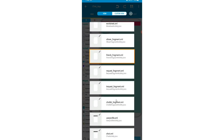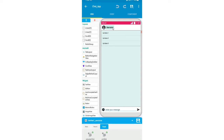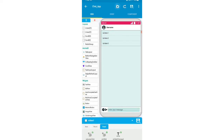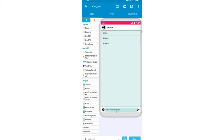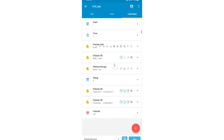This is chat.xml. I'll add a text view for the username, a ListView, and an EditText for writing our message, and an ImageView for sending the message.